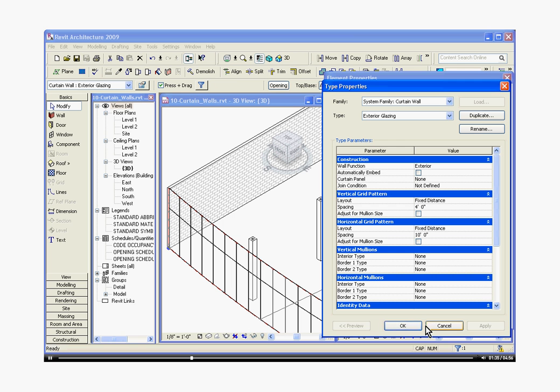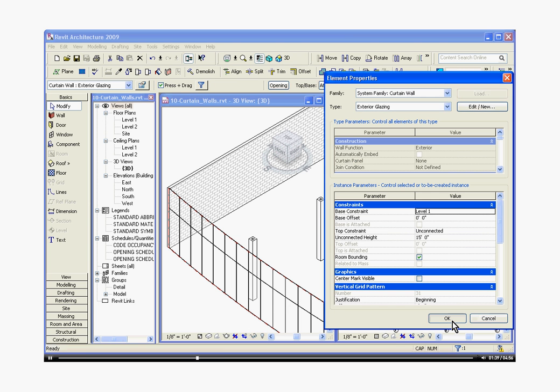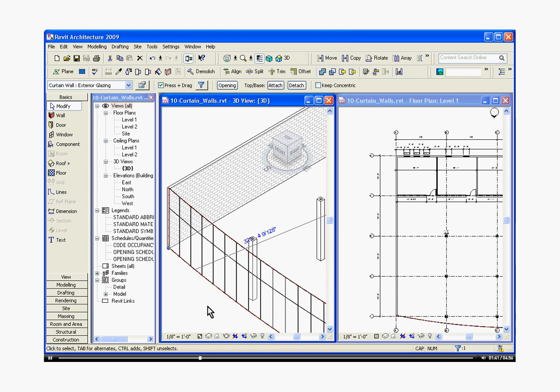I'm going to hit apply and it will start changing those things. I'm going to hit okay, hit okay again to get out of that element properties window.